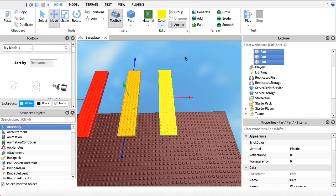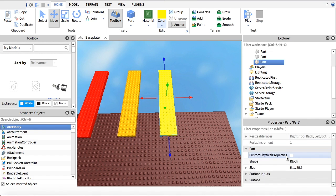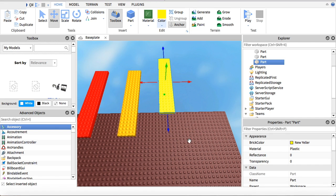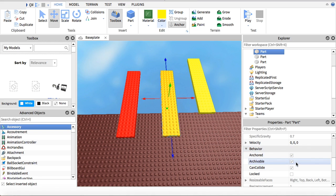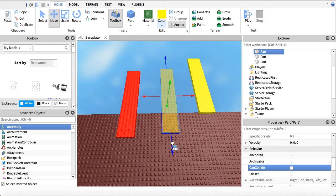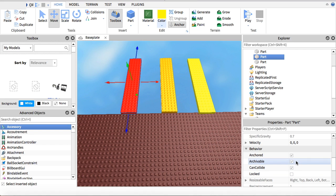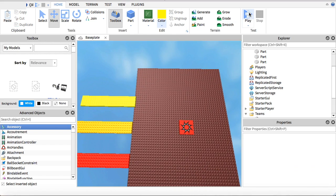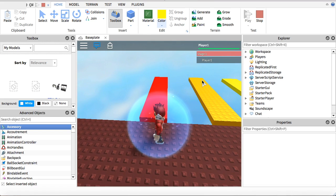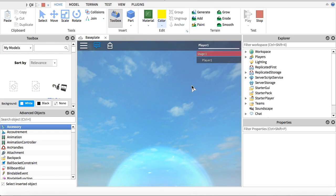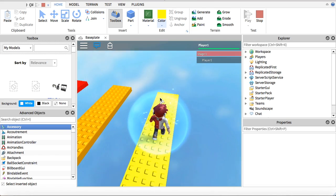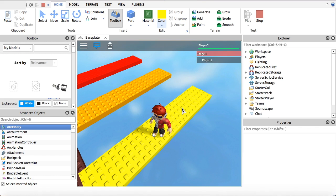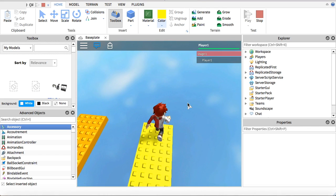Anchor them all so they don't fall. For the one you want to be correct, keep all the settings the same. For the ones you want to be wrong, go down, find Can Collide, and uncheck it for those. Move them all up into position. Now if I play, as you can see, red is wrong — you'll fall right through it and die. The same thing happens for orange. But since we wanted yellow to be right and kept Can Collide checked, we can walk on it and continue to the next stage.